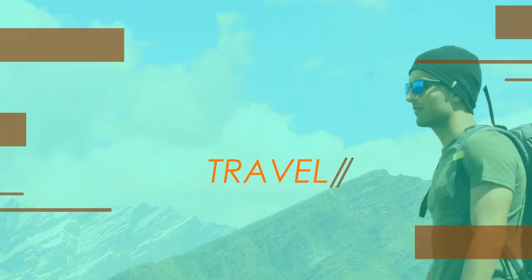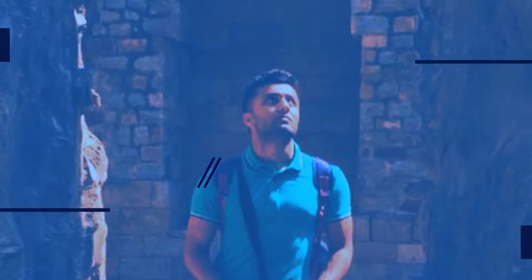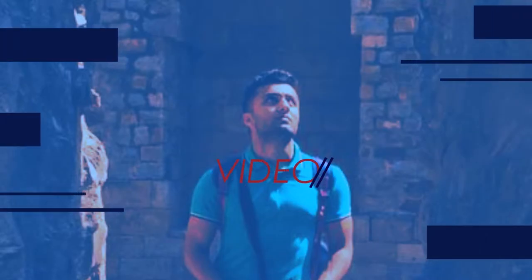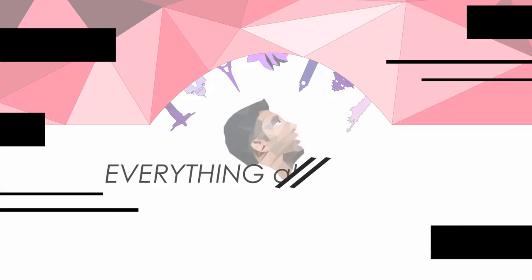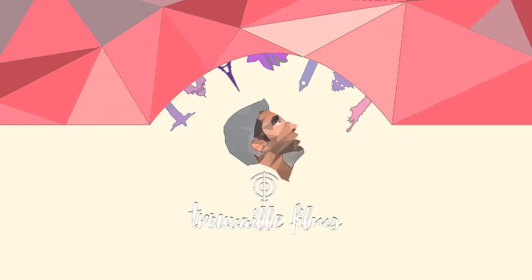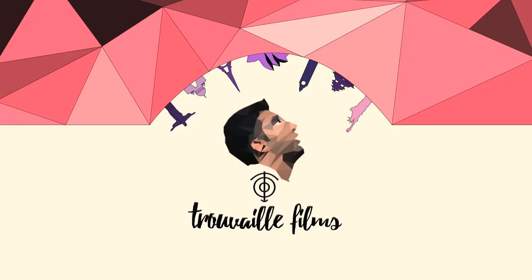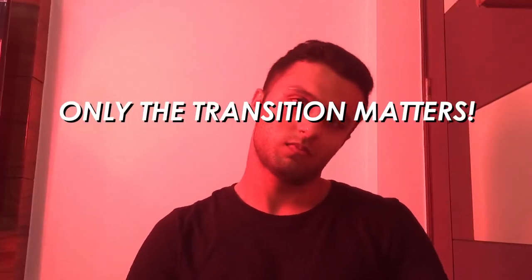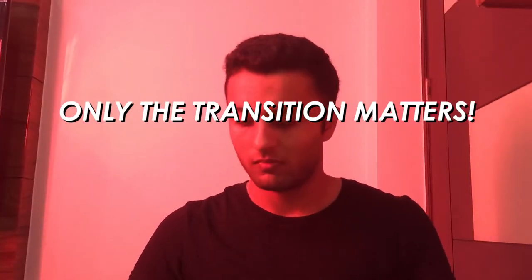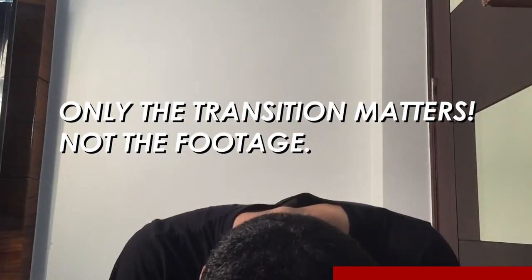How you doing everyone? Welcome to this new video. So let's get started. Hi everyone, welcome to this new tutorial. Today we'll learn how to make Netflix-like transitions. So without wasting any more time, let's get into the tutorial.